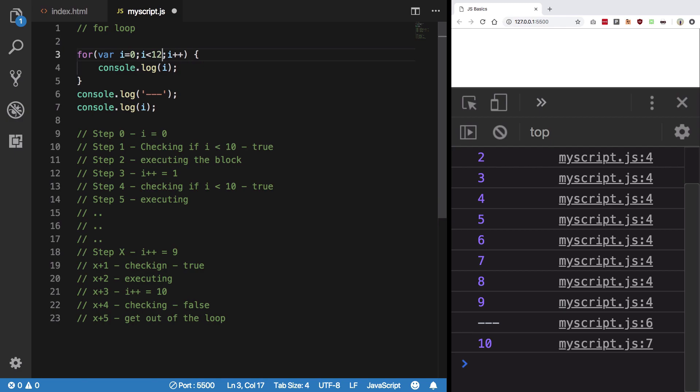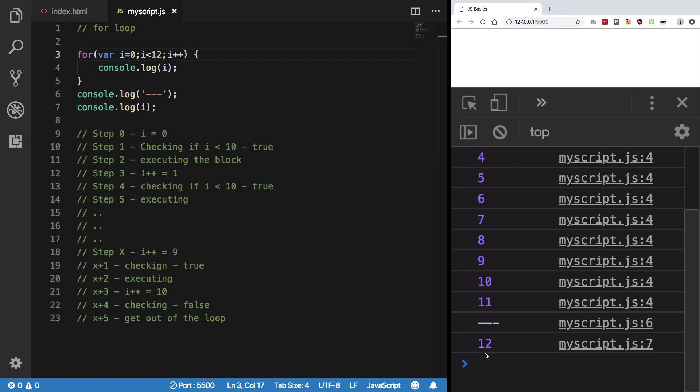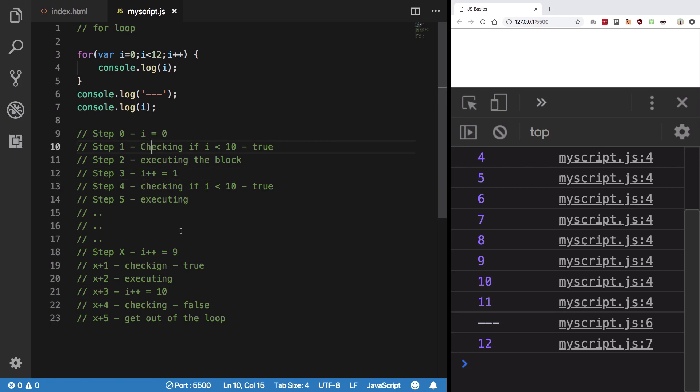So this is basically about for loop, how it works with let and var as well, and this is basically the working. So that's all for this video and I'll see you in the next one.